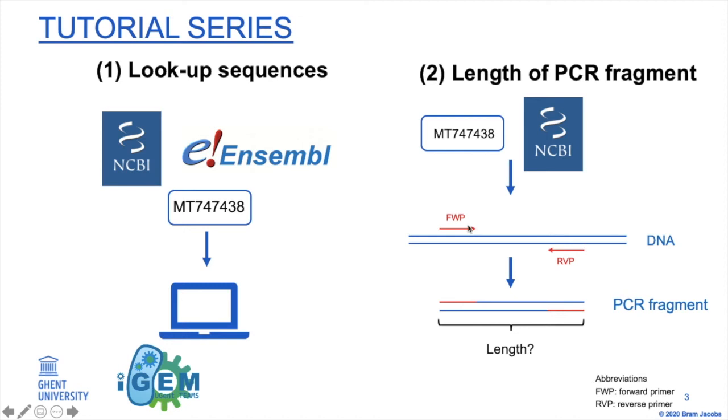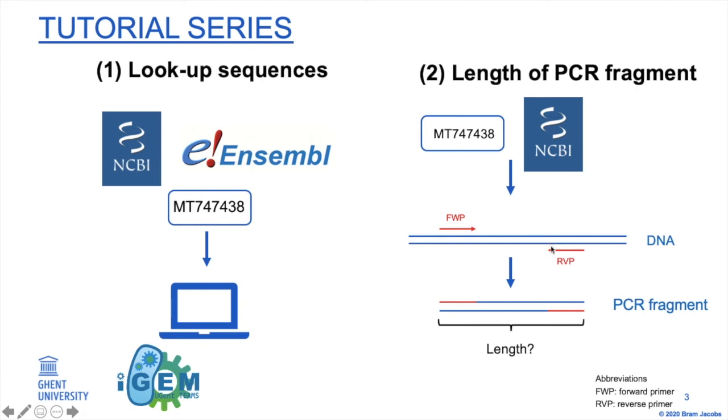And if we only want the length of the sequence between the primers, we have to do match 2 minus match, so we only have this chunk, and then we say minus the length of the reverse primer, so that we exclude this one from our calculation. And so the number that we obtain is the length, so the number of nucleotides between the primers of this region that I am now indicating with arrows.